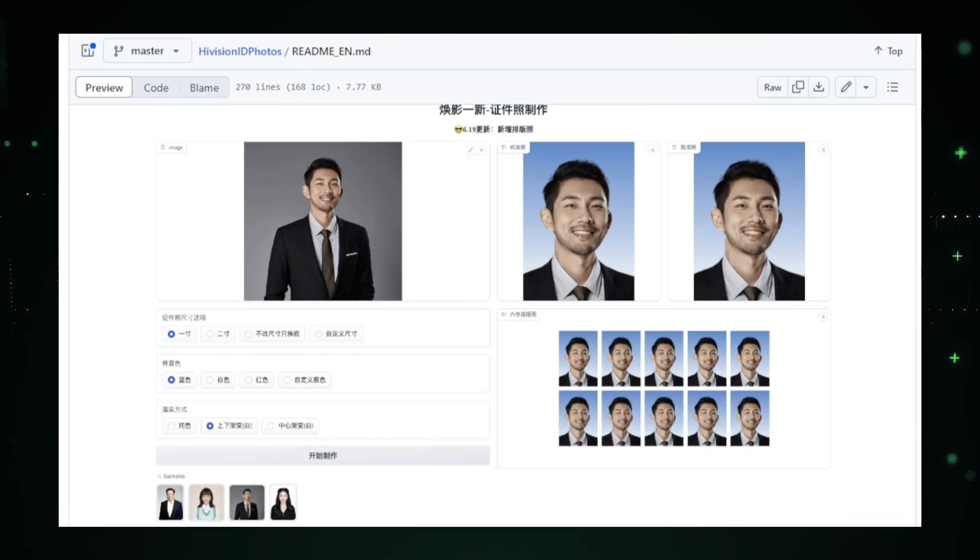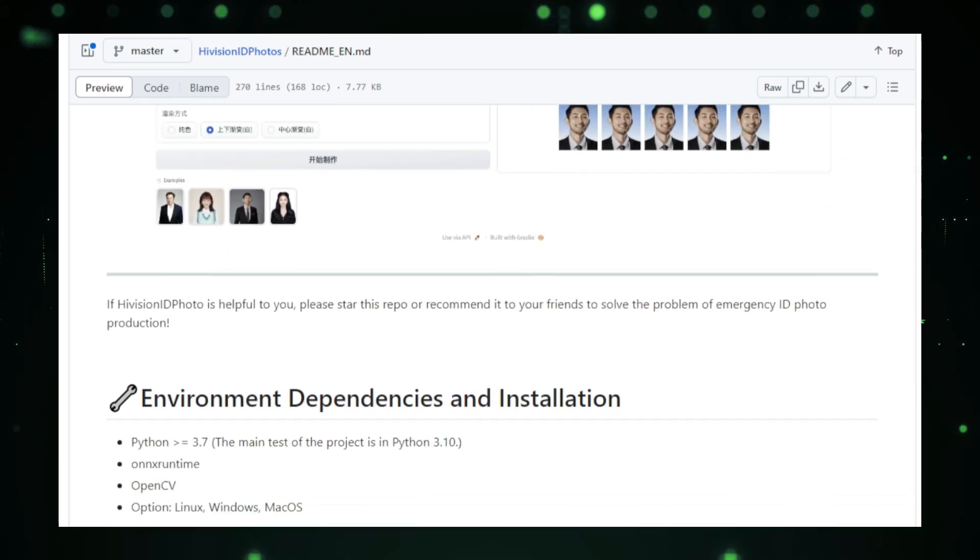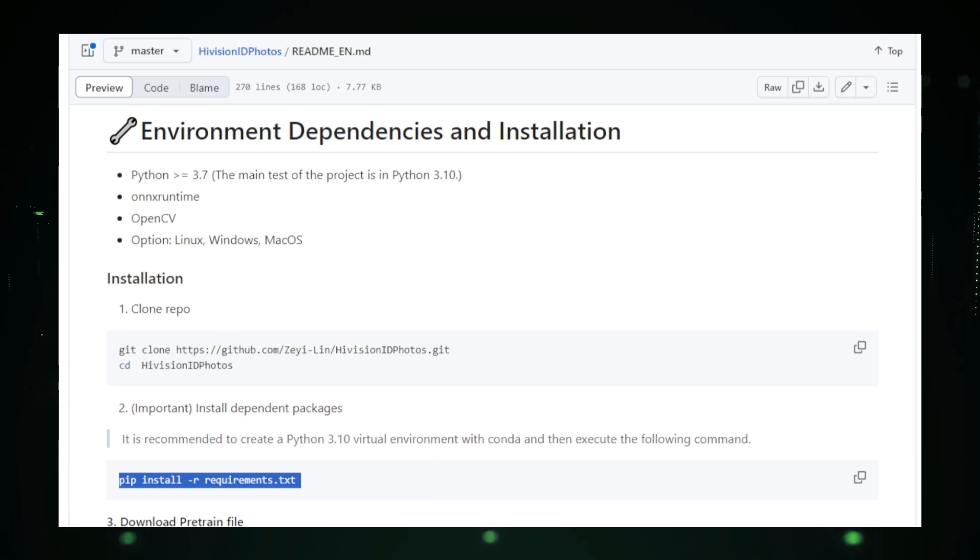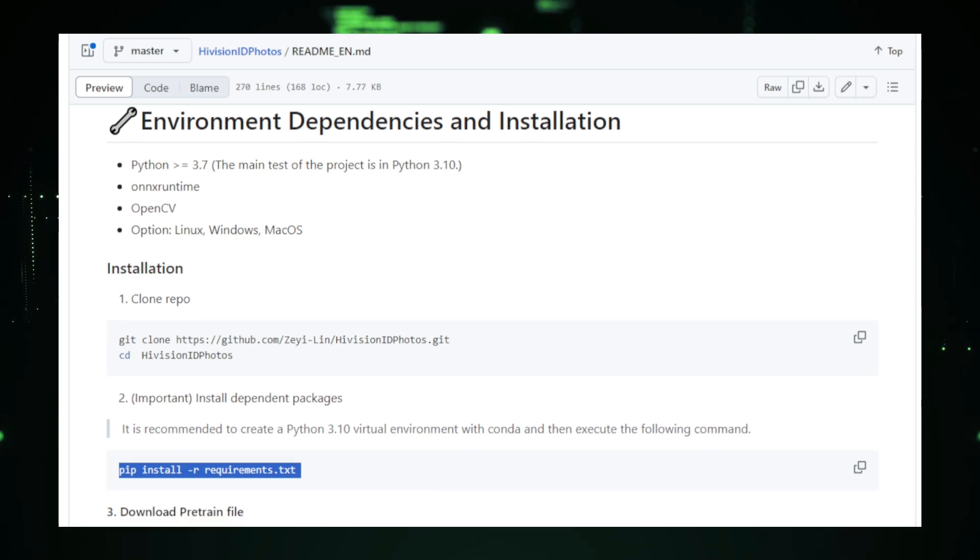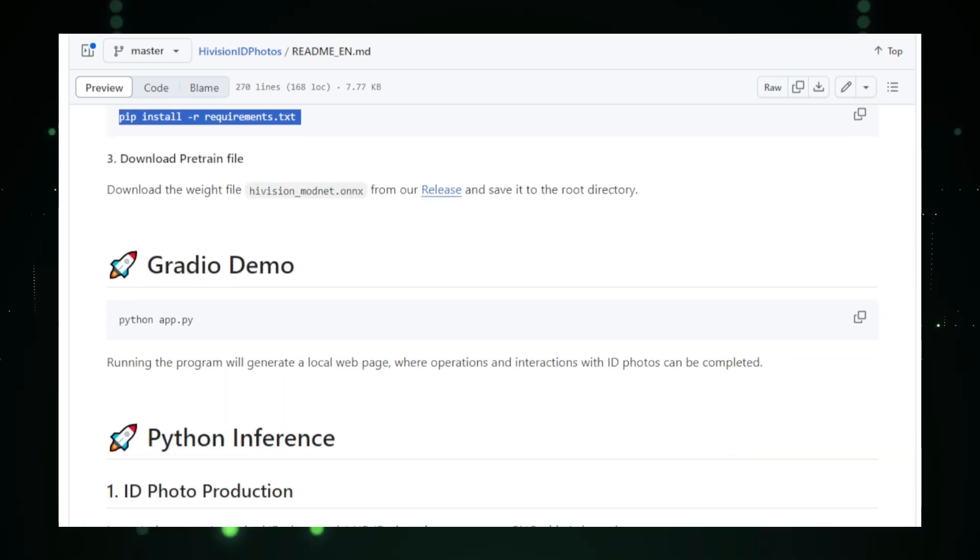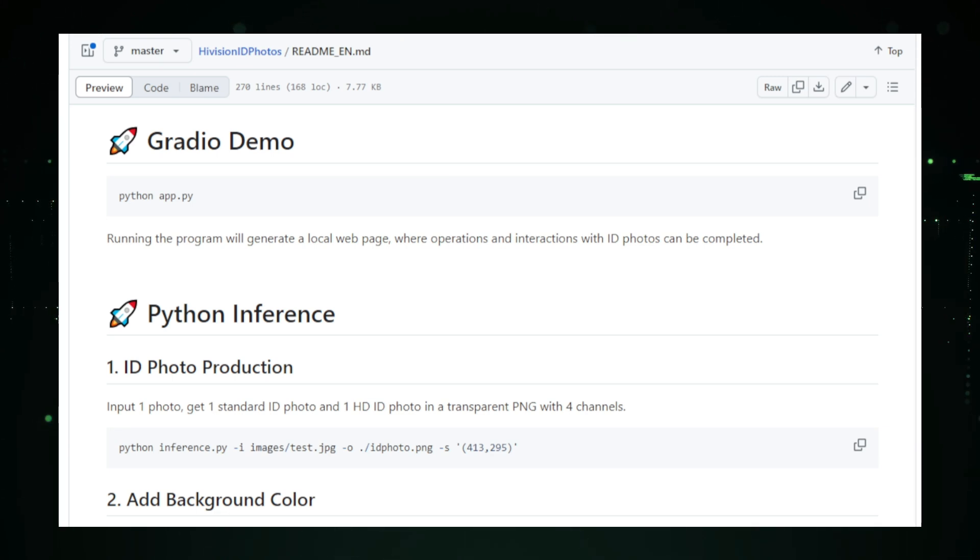Now, let's talk about some of the technical details that make High Vision ID Photos stand out. First, it's powered by AI algorithms that detect faces, assess lighting, and ensure that every photo meets the strict requirements for ID cards.